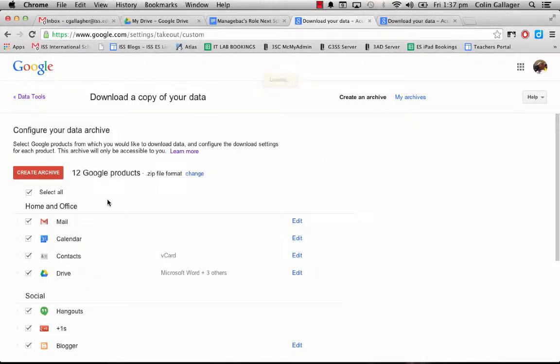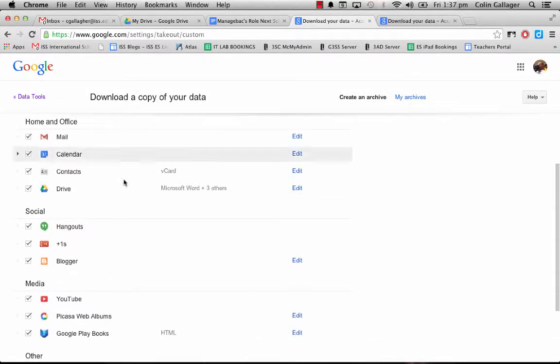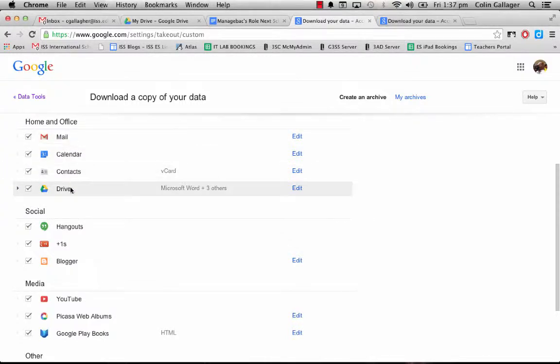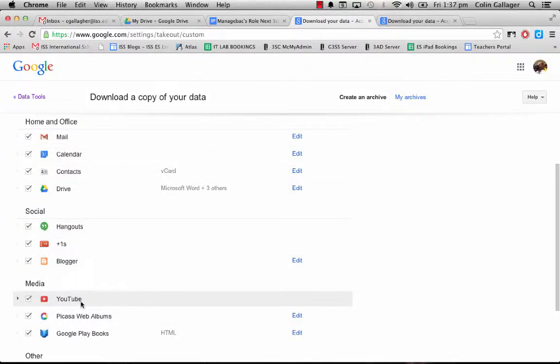It's got many different options - you can export your mail, calendars, contacts, Drive, Hangouts, YouTube. I think the main one that everybody will be worried about is Drive.